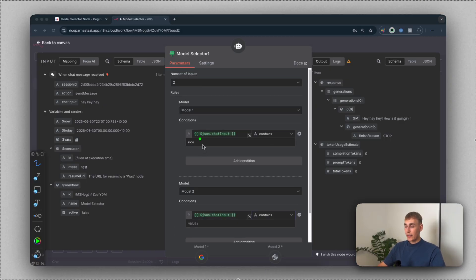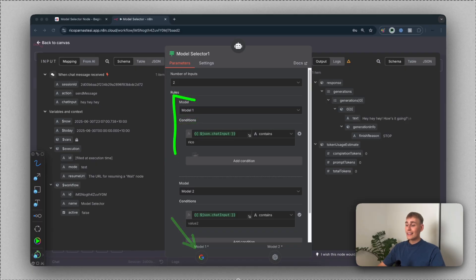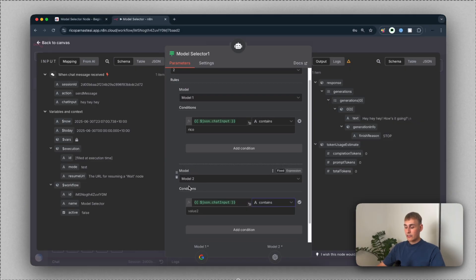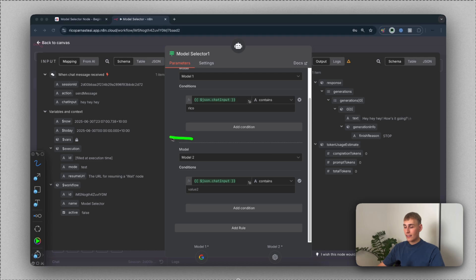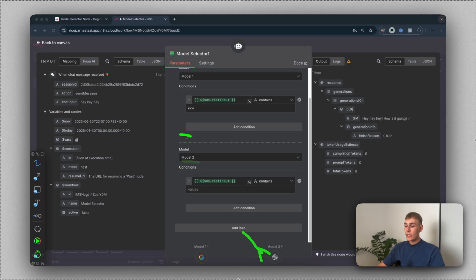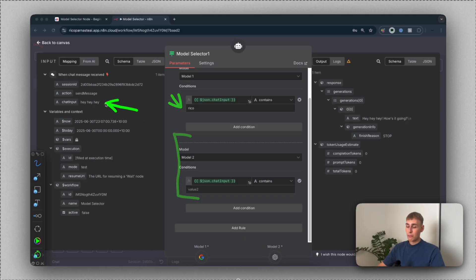Let me quickly explain how it works. In the first rule, we use model one, which is Google Gemini, whenever the chat input contains the text 'RICO'. In the second rule, we use model two, which is the OpenAI chat model, whenever the chat input does not contain 'RICO'.